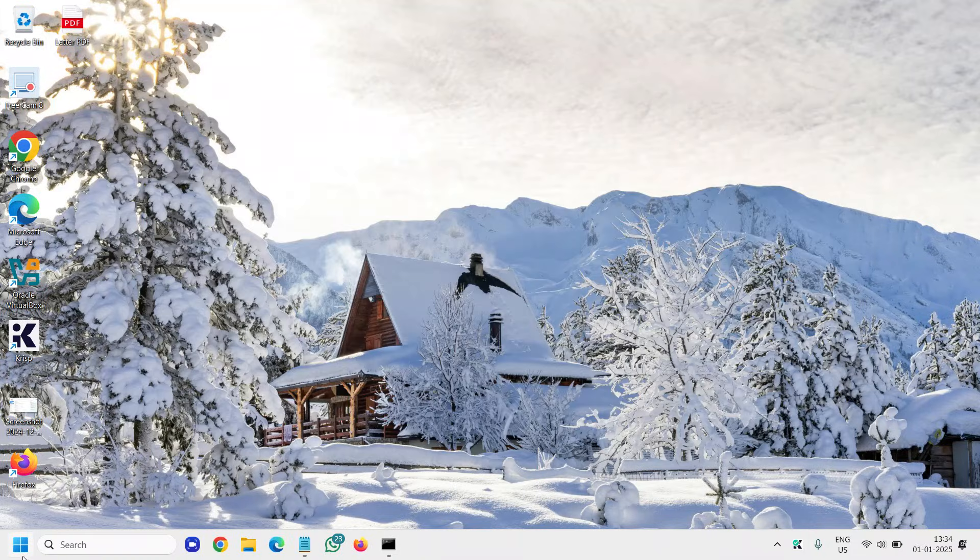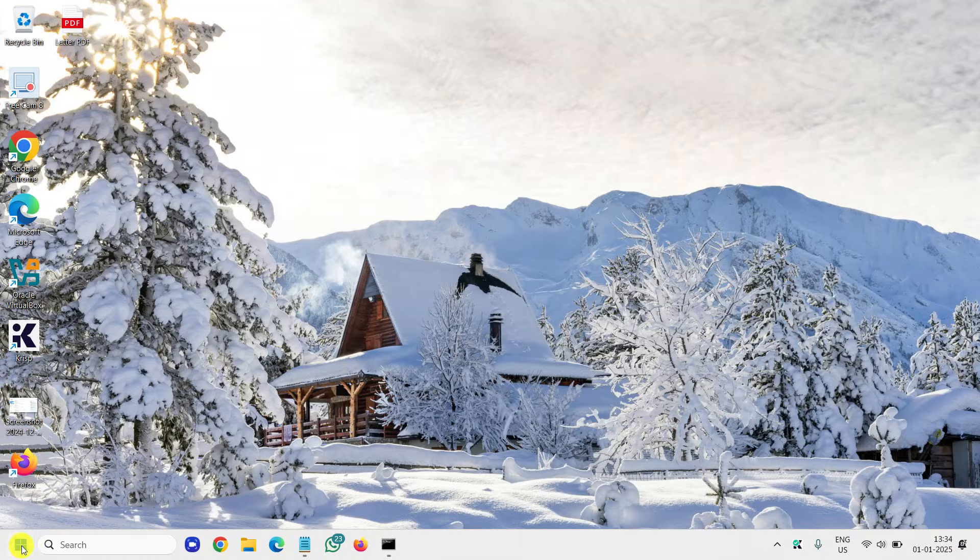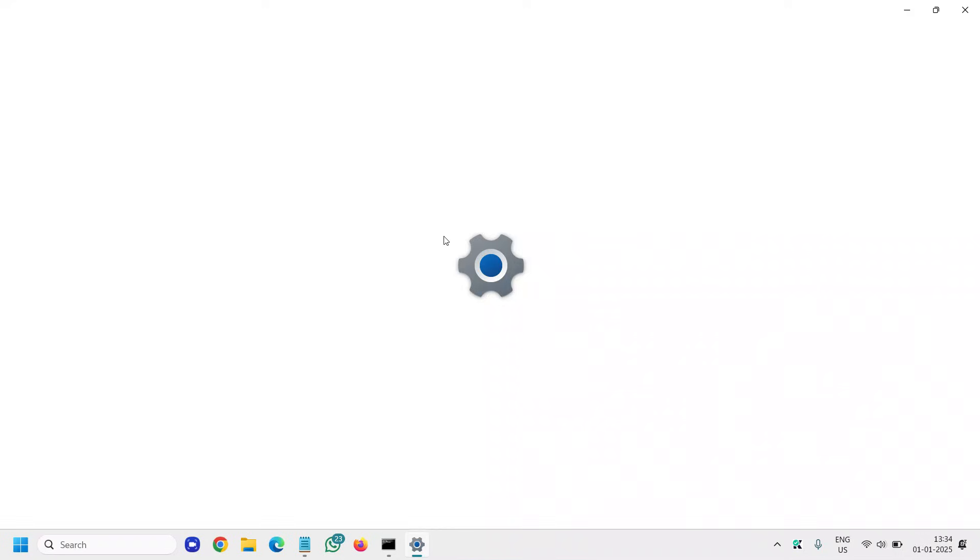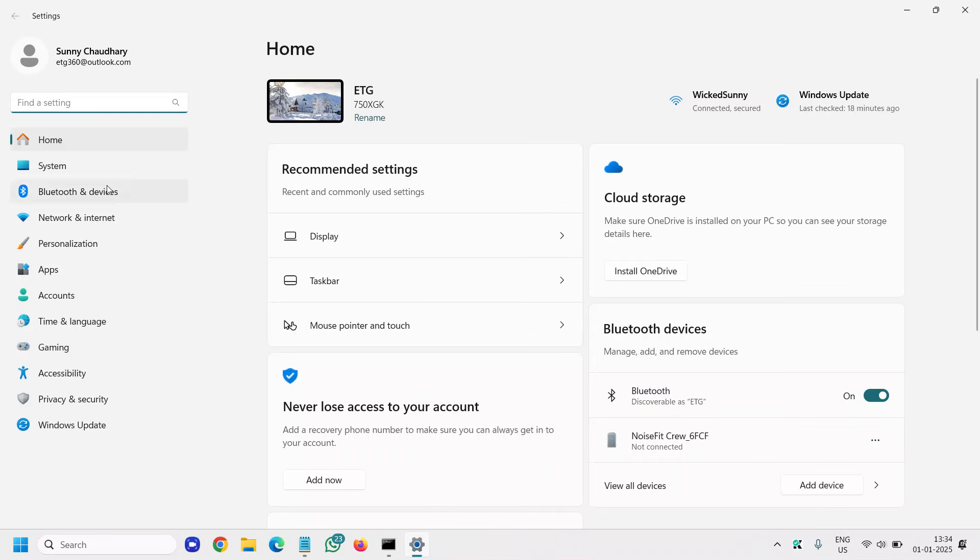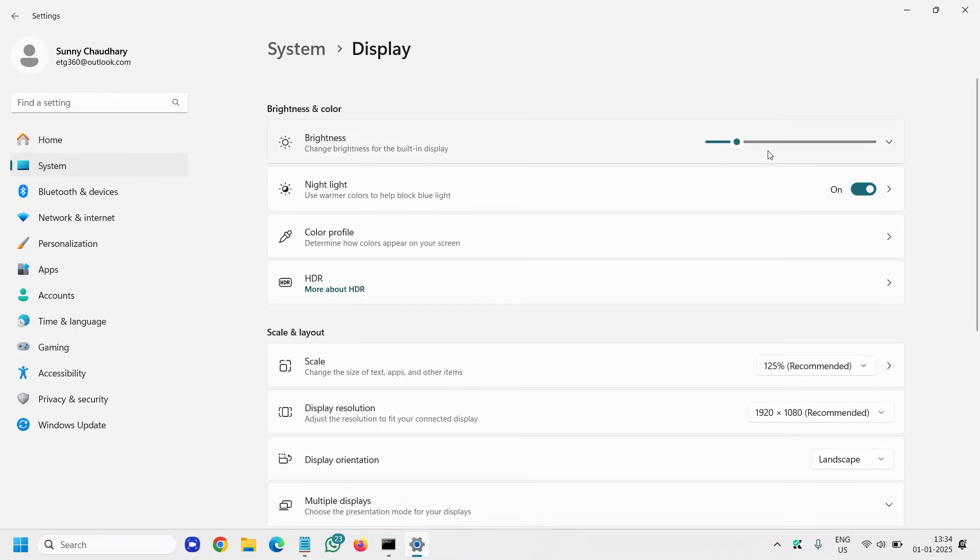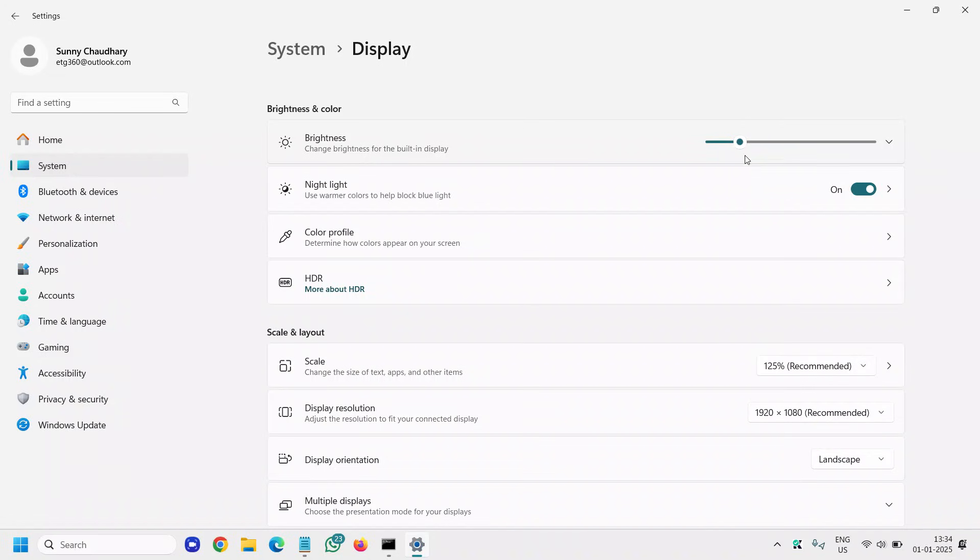Do let me know in the comment section whether you are able to control the brightness or not. I'll see you in the next video. Have a wonderful day. Take care.